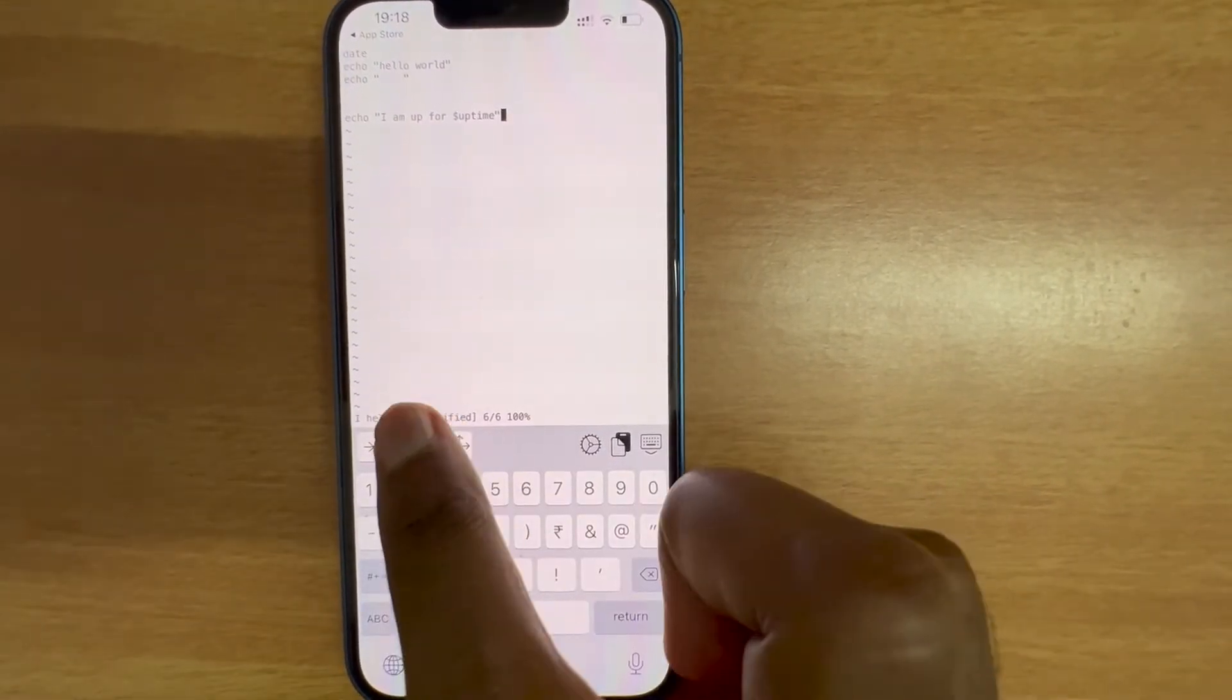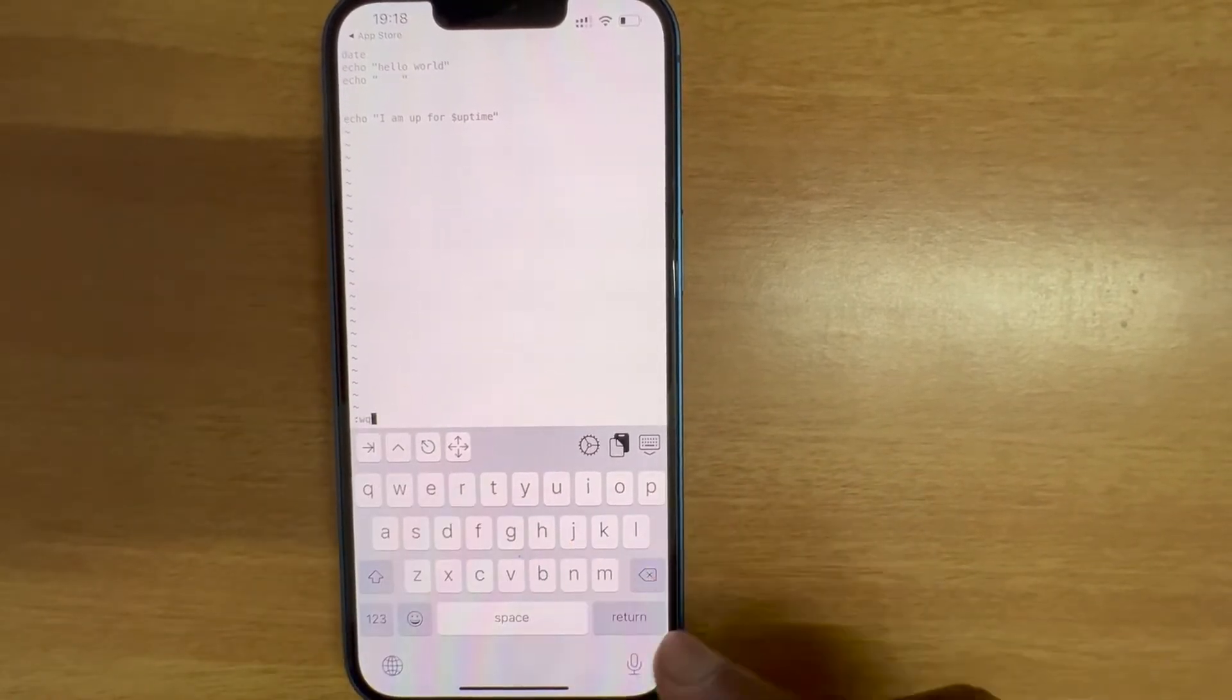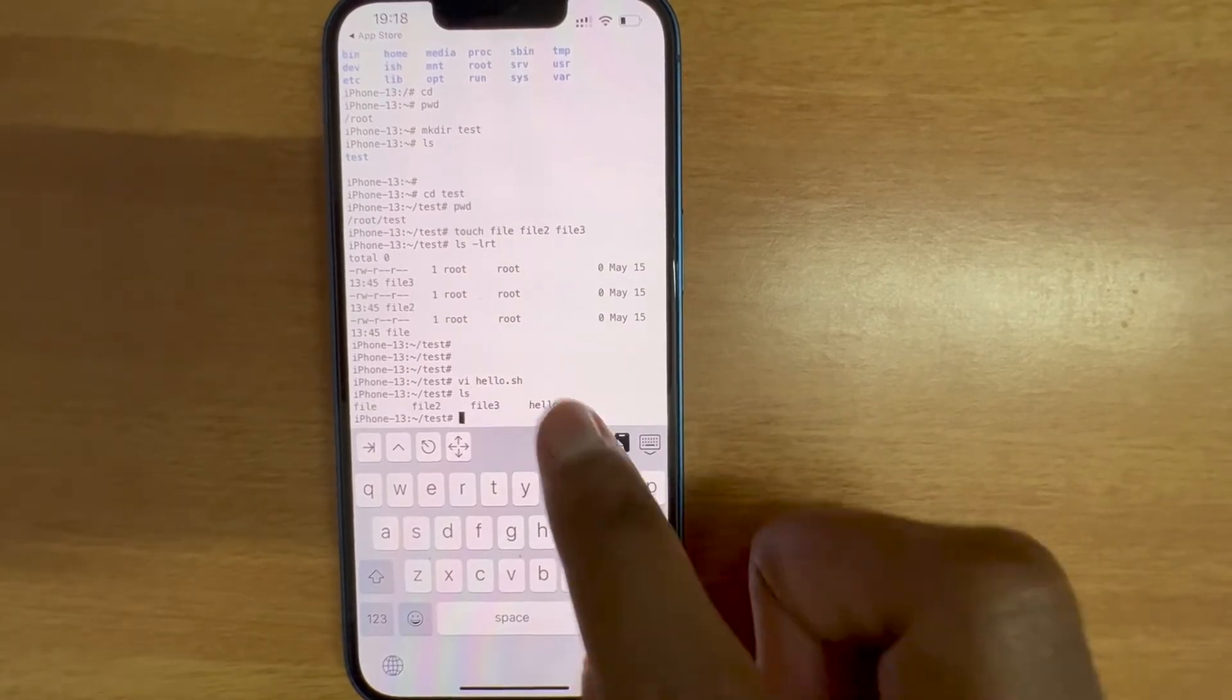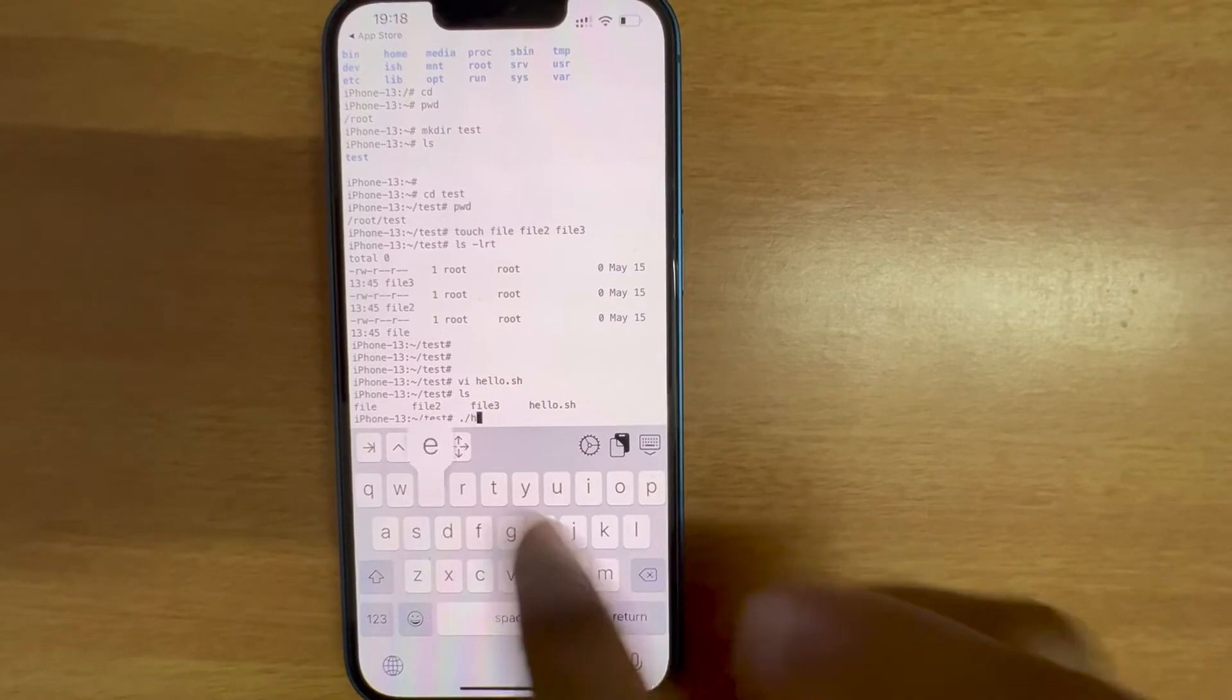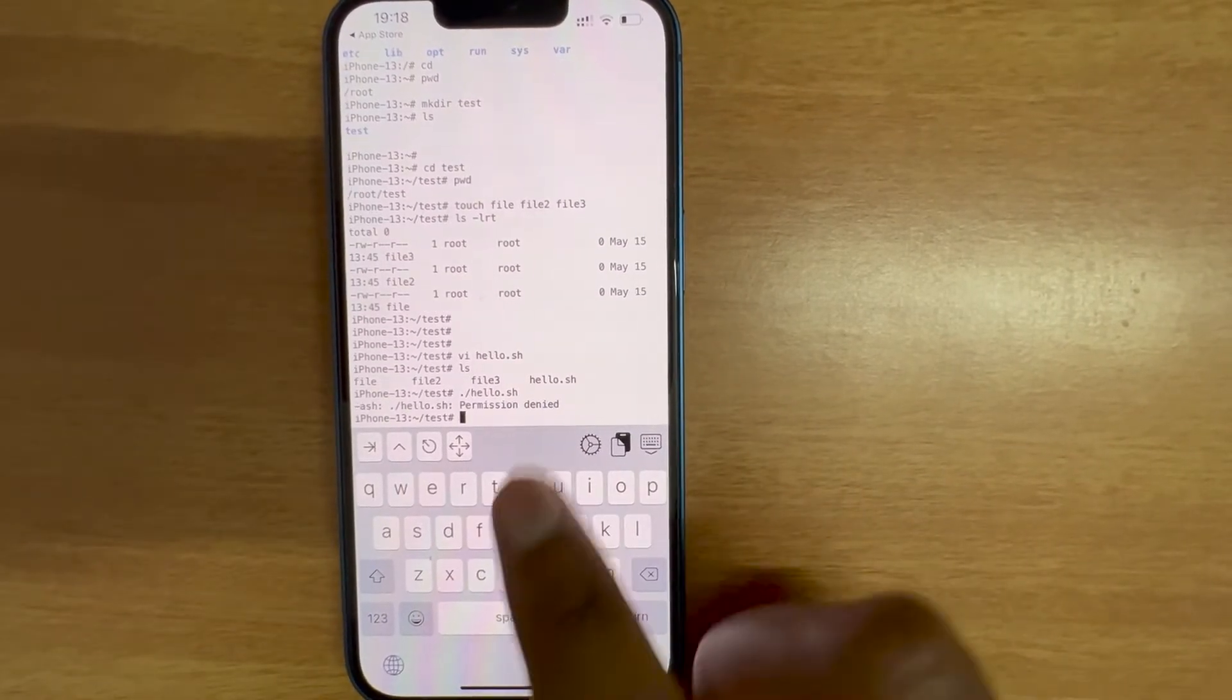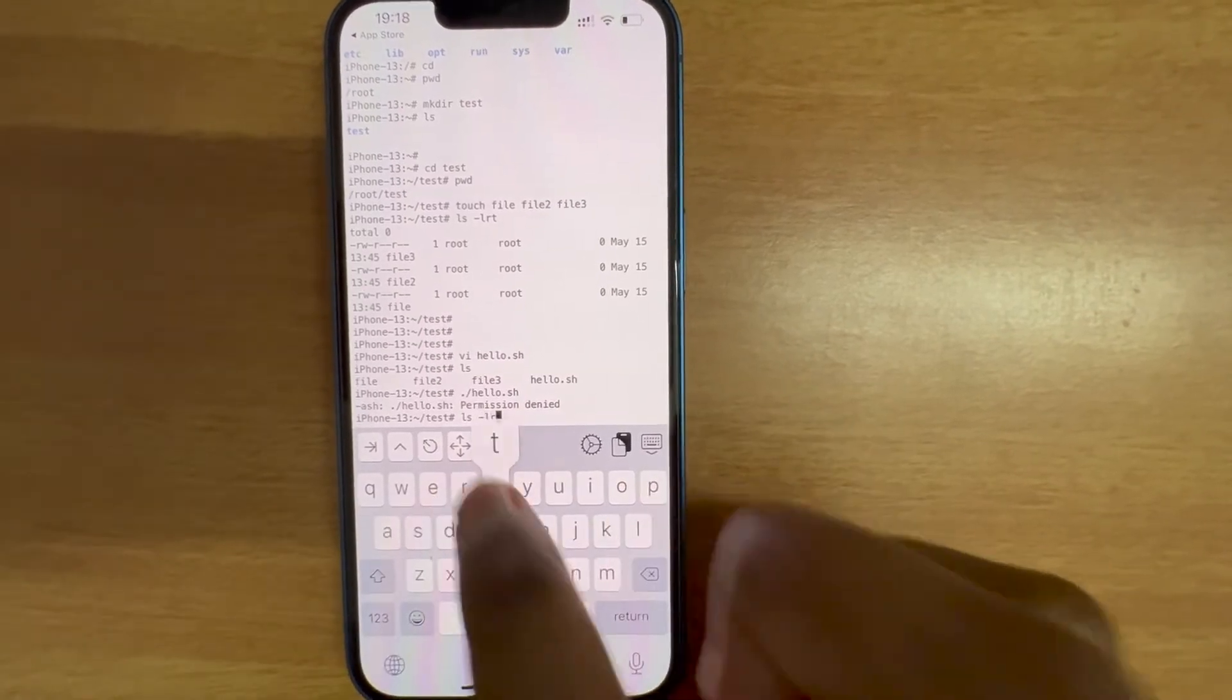This one is escape and you need to write and quit. Let's see if the script is present here. You can see the script is present. I'm gonna run the script and see if it works. Permission denied as always.